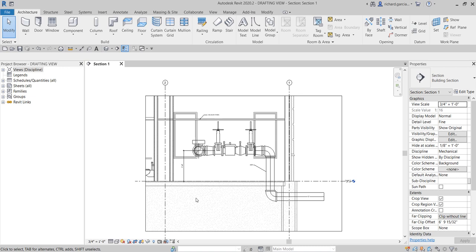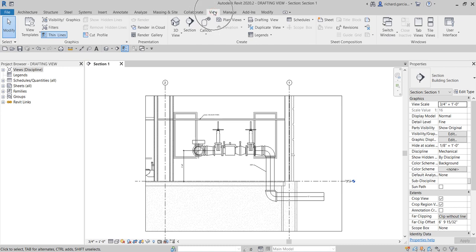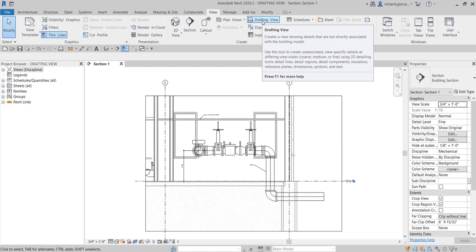Since drafting view has something to do with views, you can go to the View tab and find the Drafting View option. A drafting view creates a view showing details that are not directly associated with the building model. Any changes made in the drafting view will not affect your main 3D model, and vice versa — changes in the 3D model will not affect the drafting view. It is essentially a 2D environment.